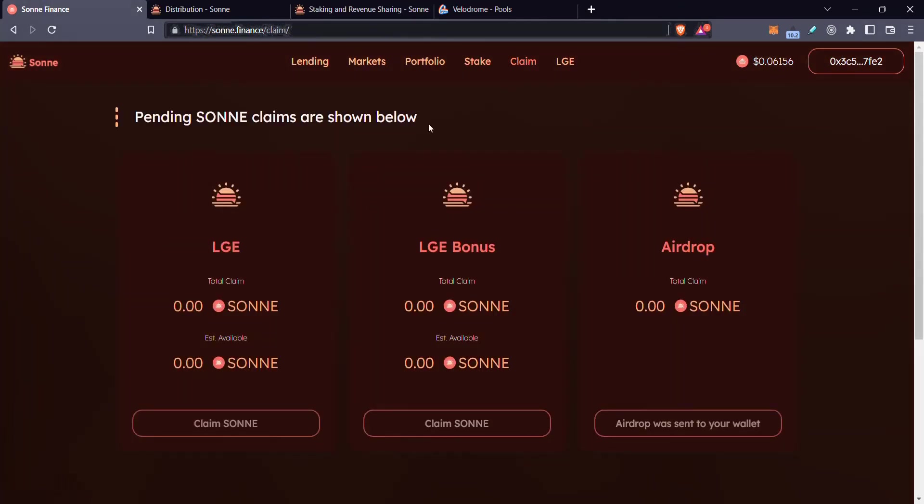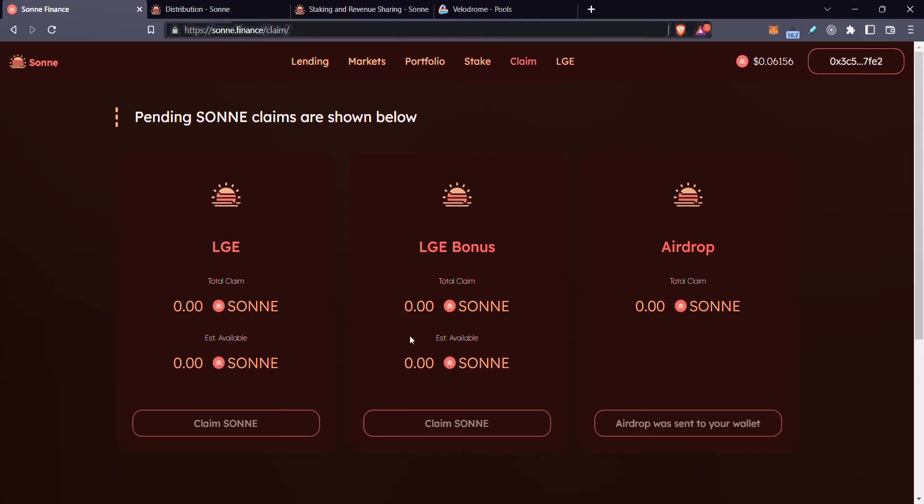And then there's also the claim. If you did participate in the LGE, then you will have some claimable tokens here. And if you did participate in the LGE, then I'm pretty sure you already know all of this stuff and I don't need to explain it.